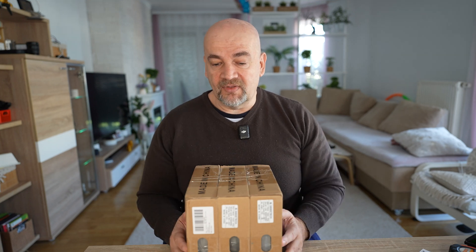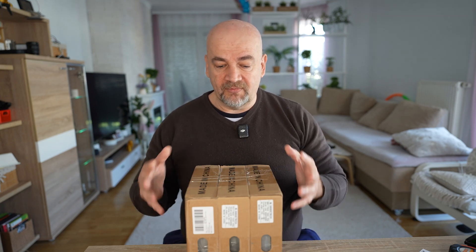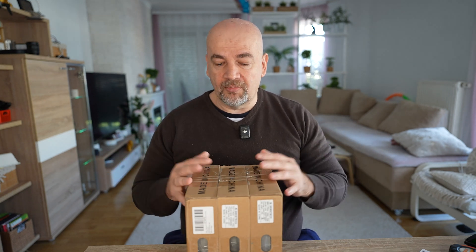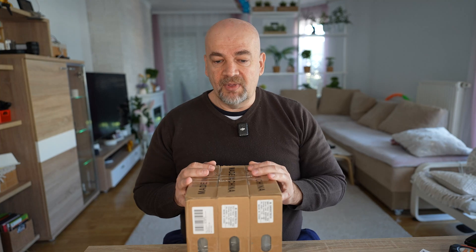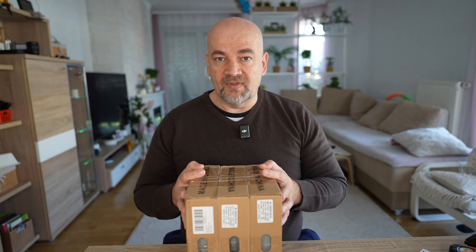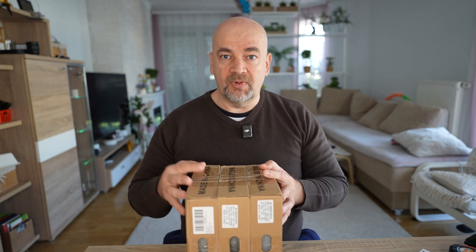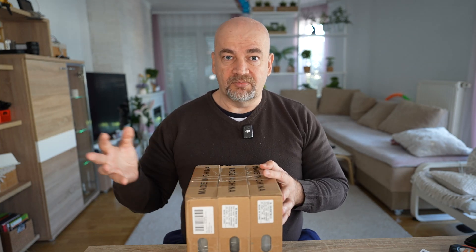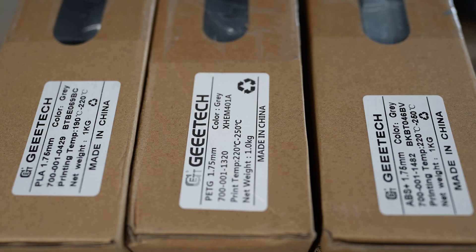I'm curious if it will have the average mechanical properties, because these filaments are a little bit cheaper compared to the average prices.